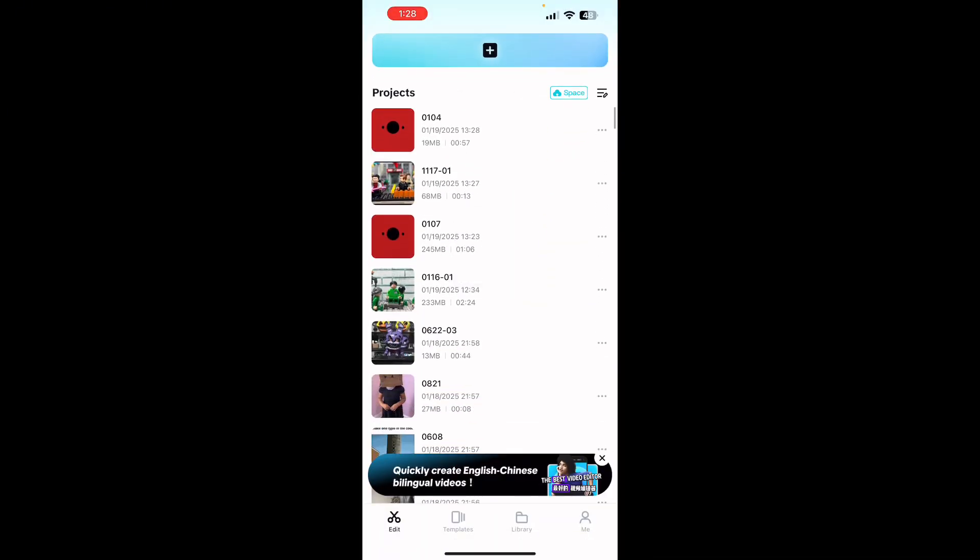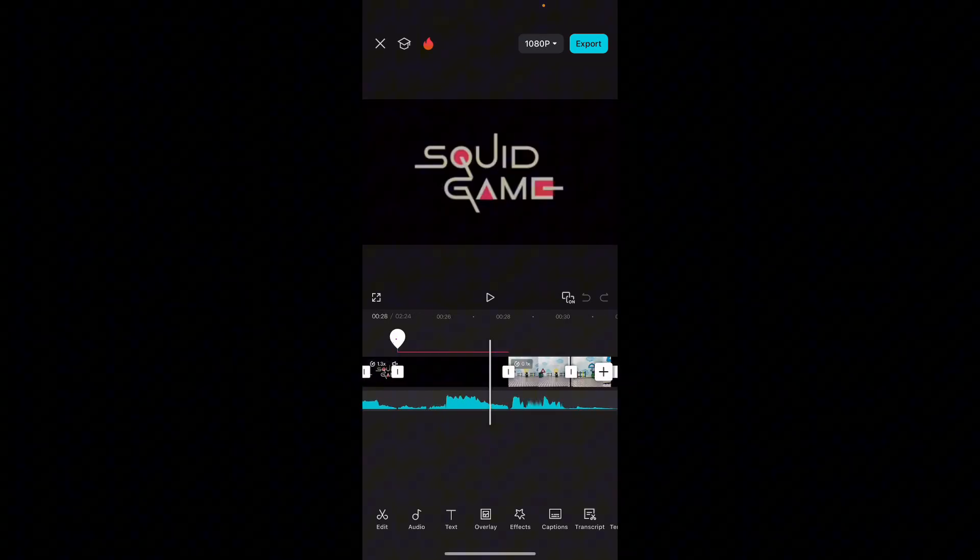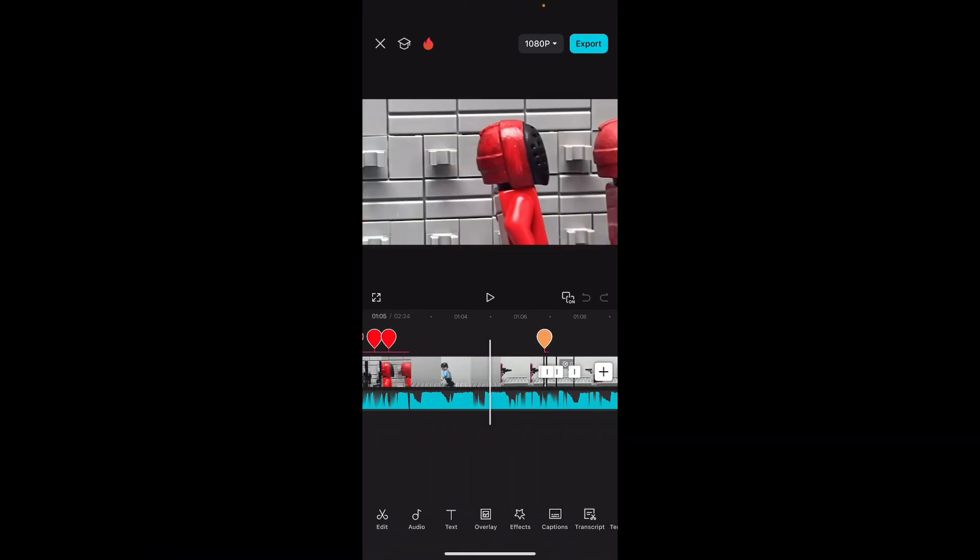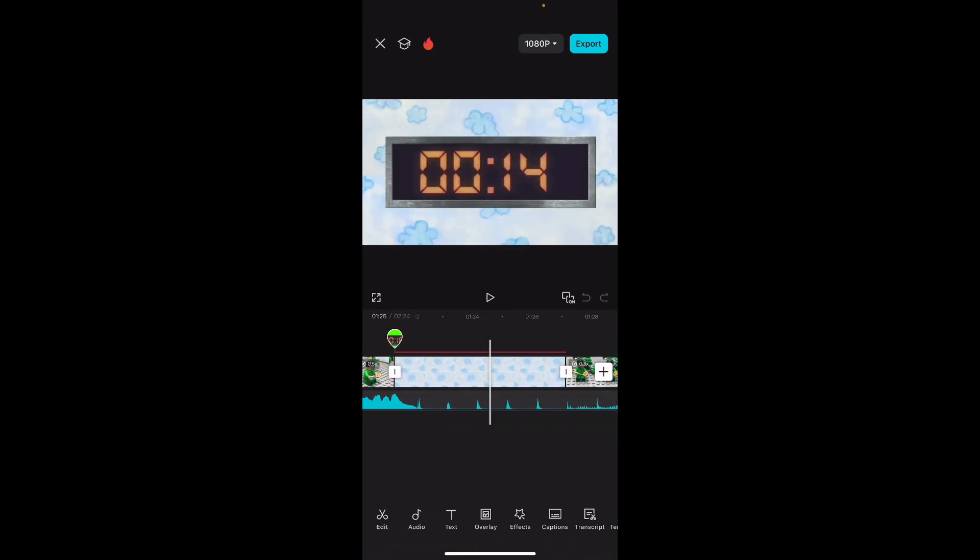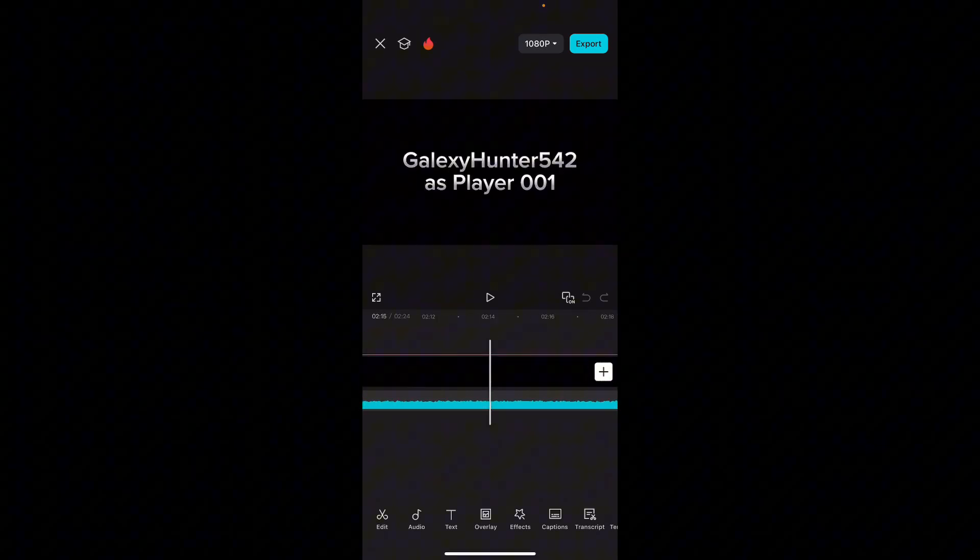And if you exit out, I'll show you the file for Lego Squid Game Episode 2 just to show that it's actually my CapCut. But yeah, this actually does work right now.